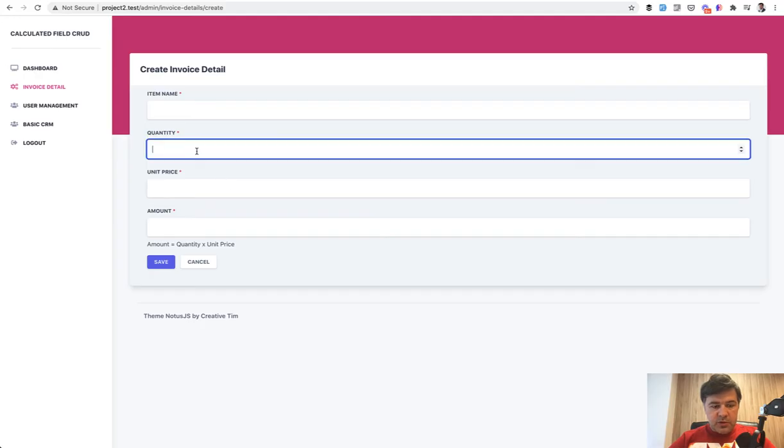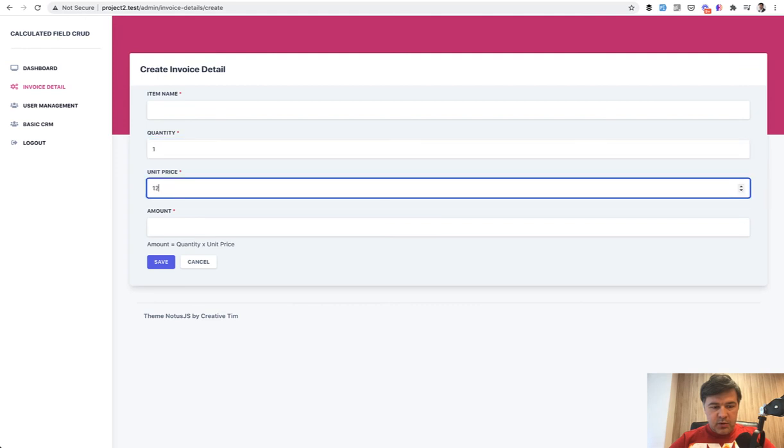So for example, when you type in quantity one here and unit price one, two, three here, this would be automatically calculated. To do that...